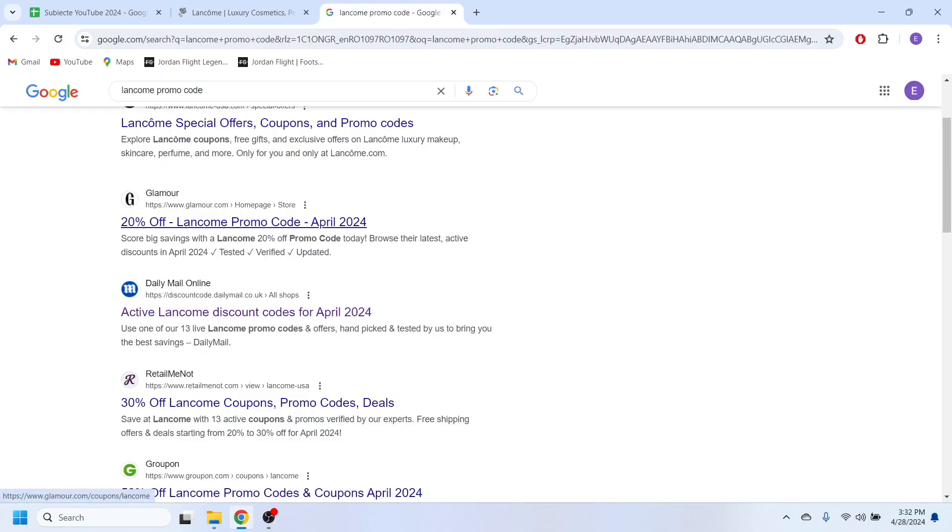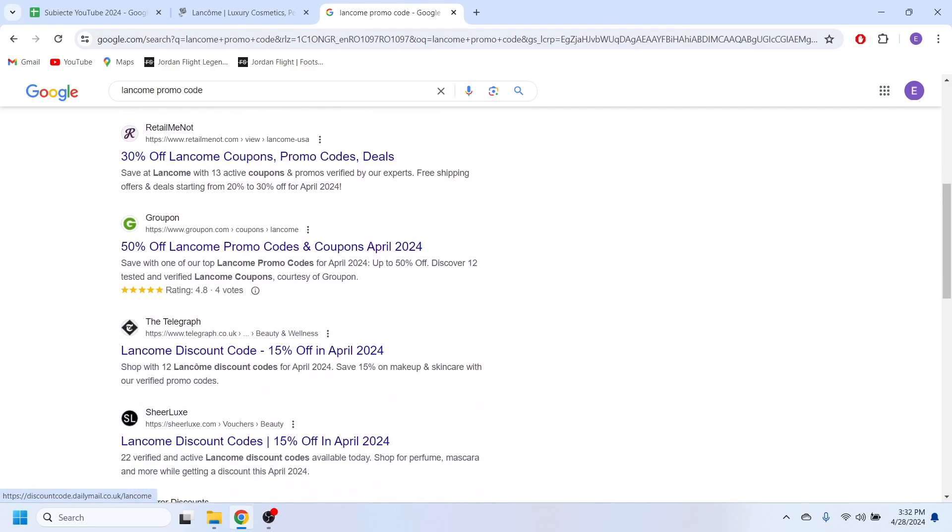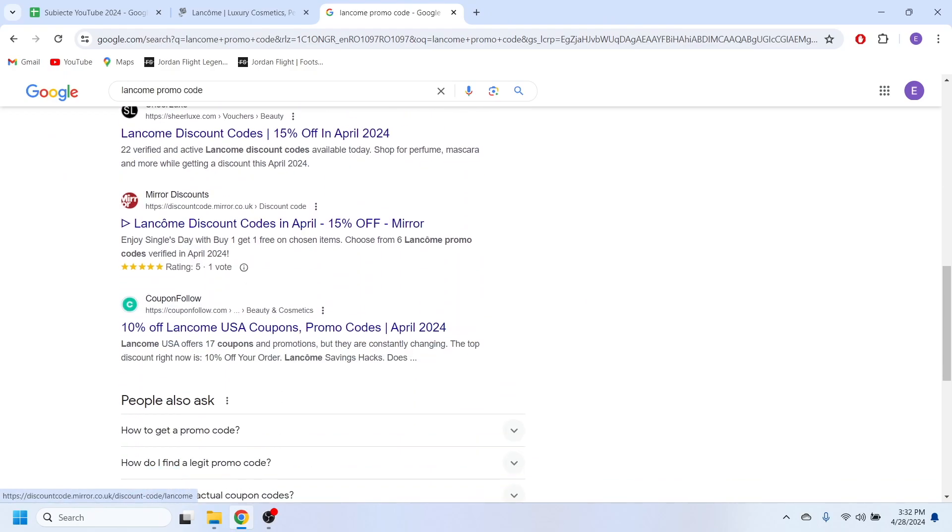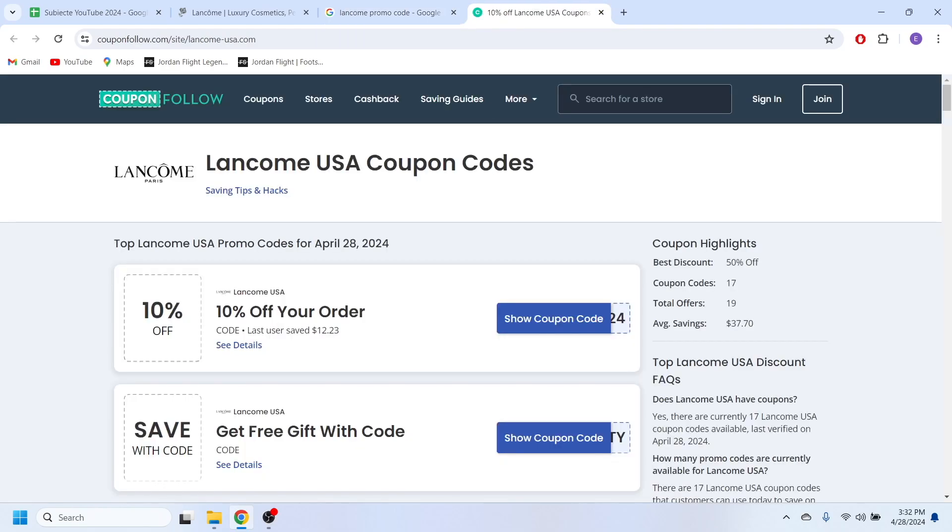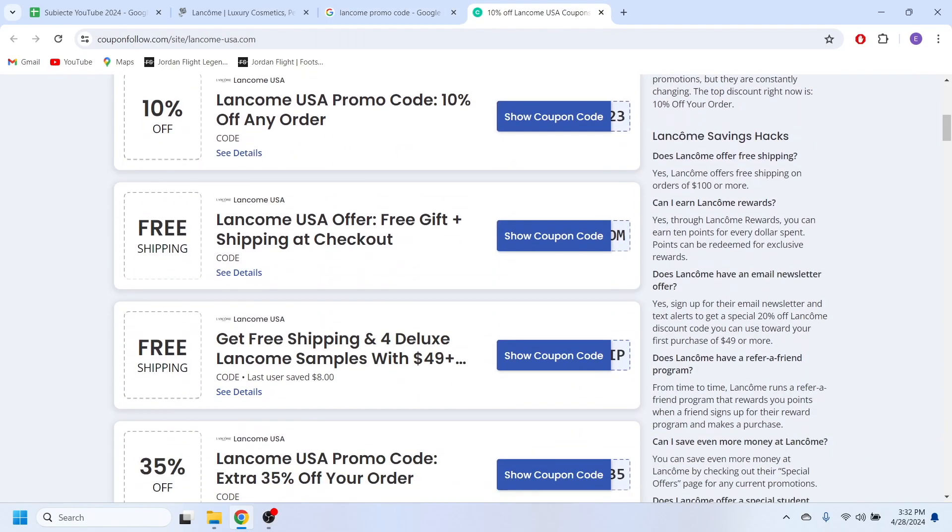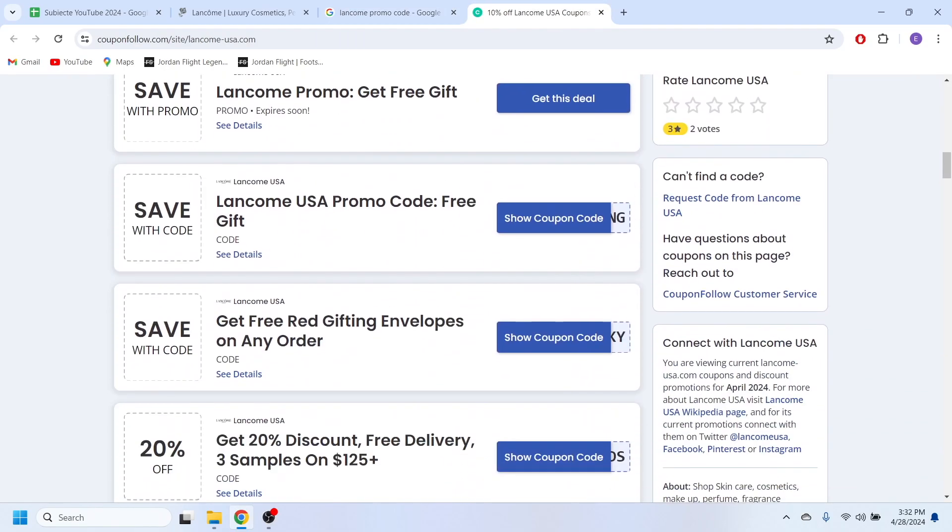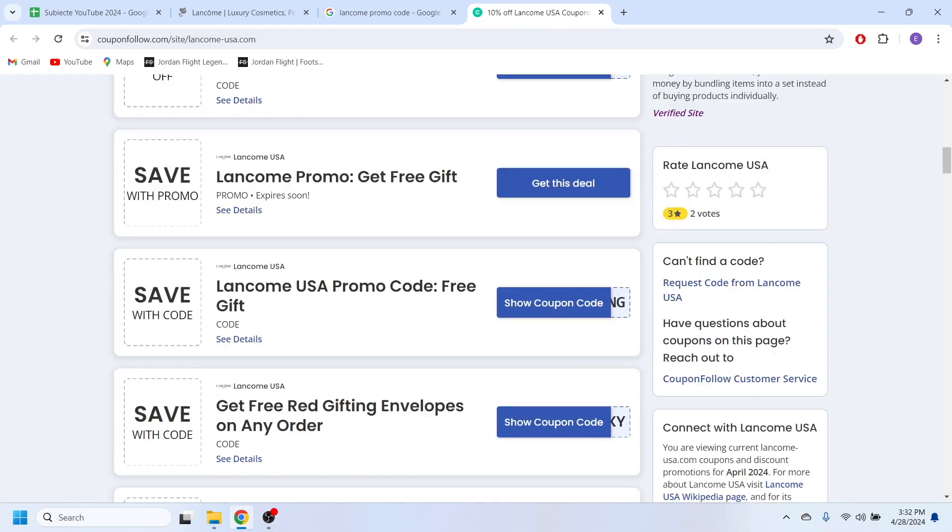Going back to our Google search right here. If you scroll down a little bit, you should be able to find this couponfollow.com website, which also provides us with plenty of discount and promo codes.